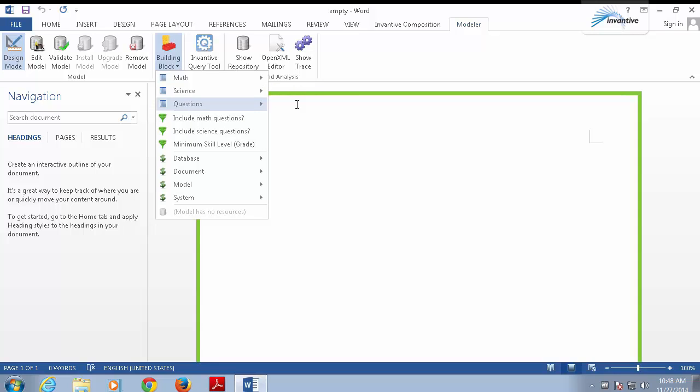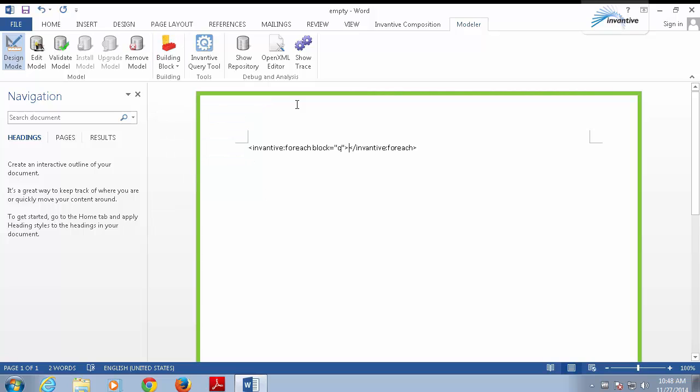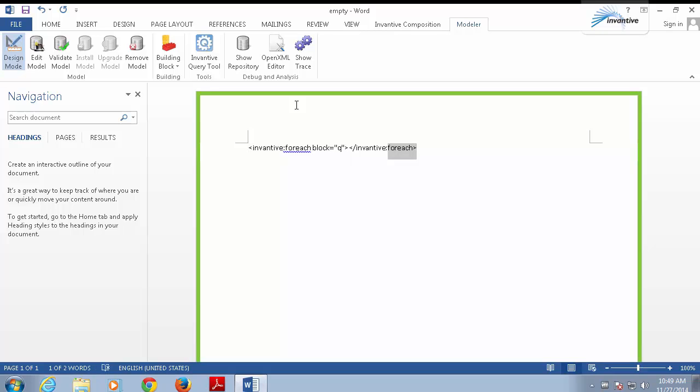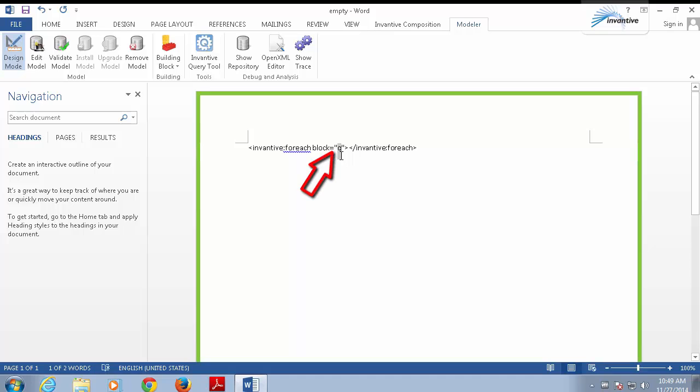As you can see, two instructions are inserted into the Word document. There is an instruction for the start and end of the repeating block. All content between those two instructions is repeated for every row that meets the criteria of the associated database or web service query. The code Q is a short reference to the block in the model. A block defines the SQL query. It is also possible to enter free text SQL statements within the instructions, but for brevity, it is better to use the predefined building blocks.